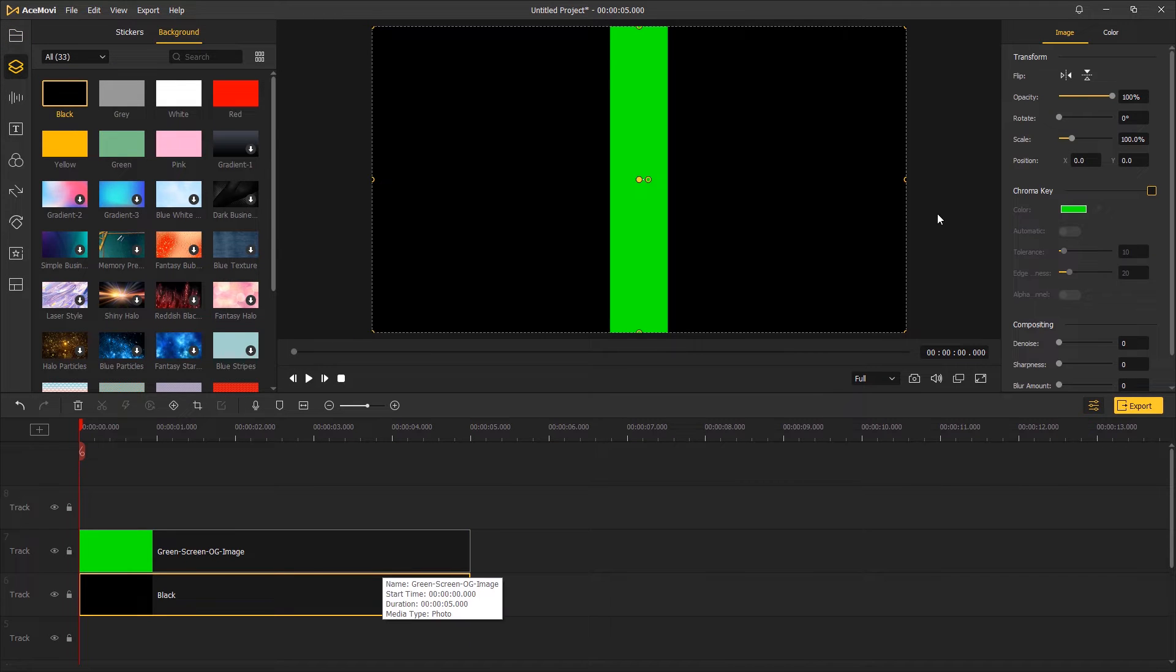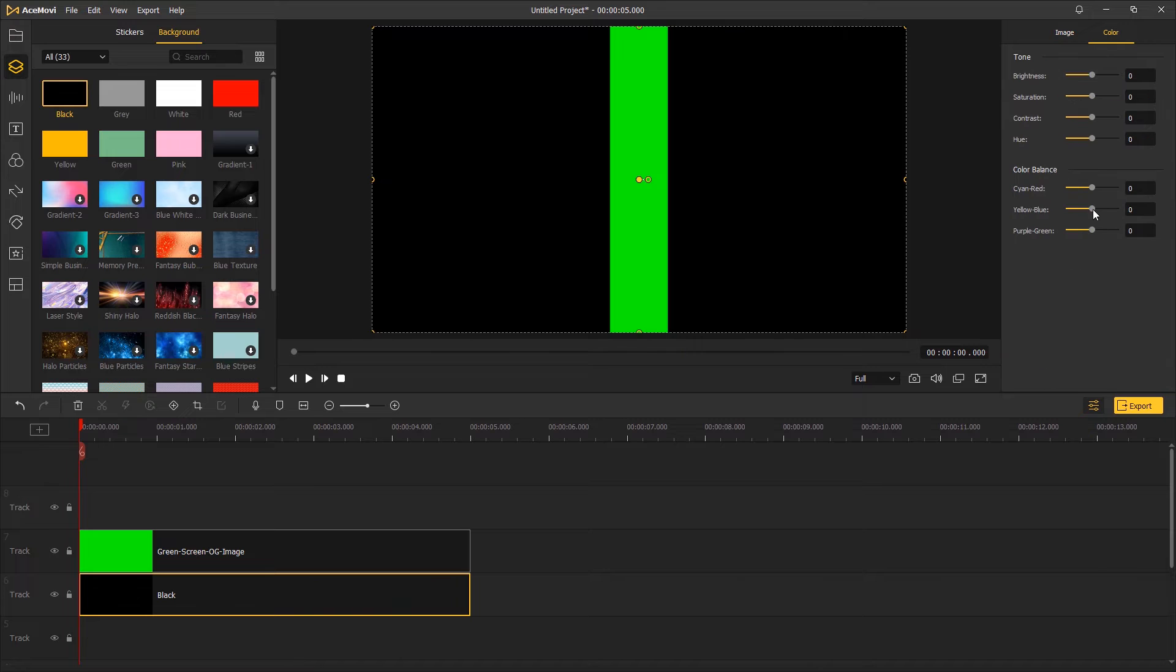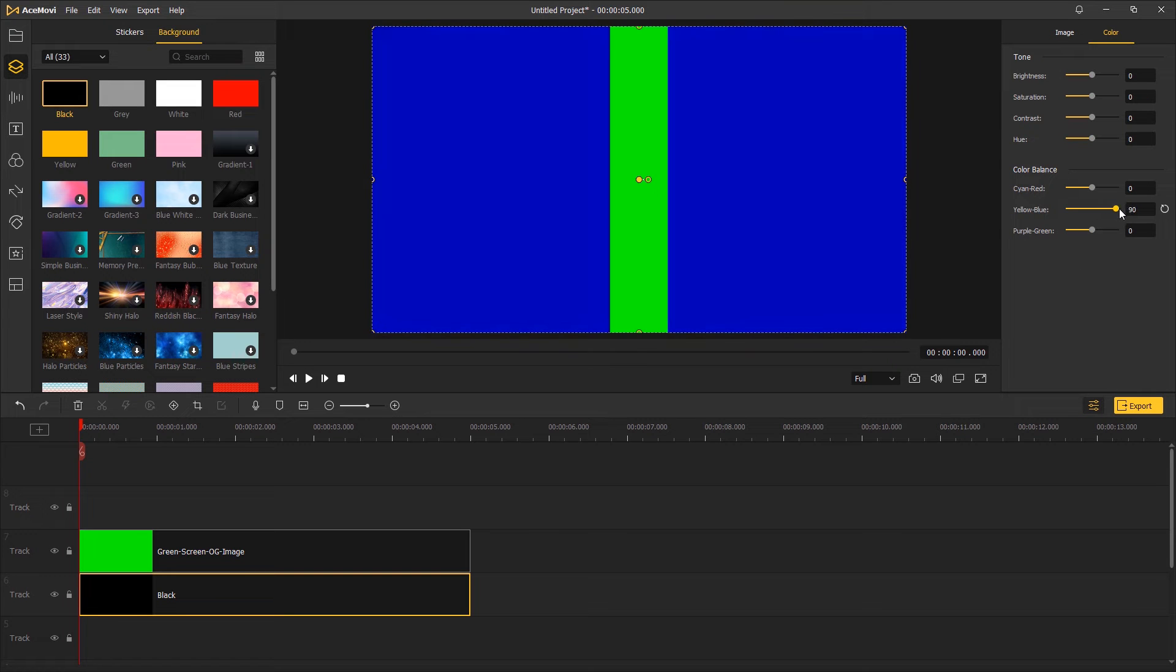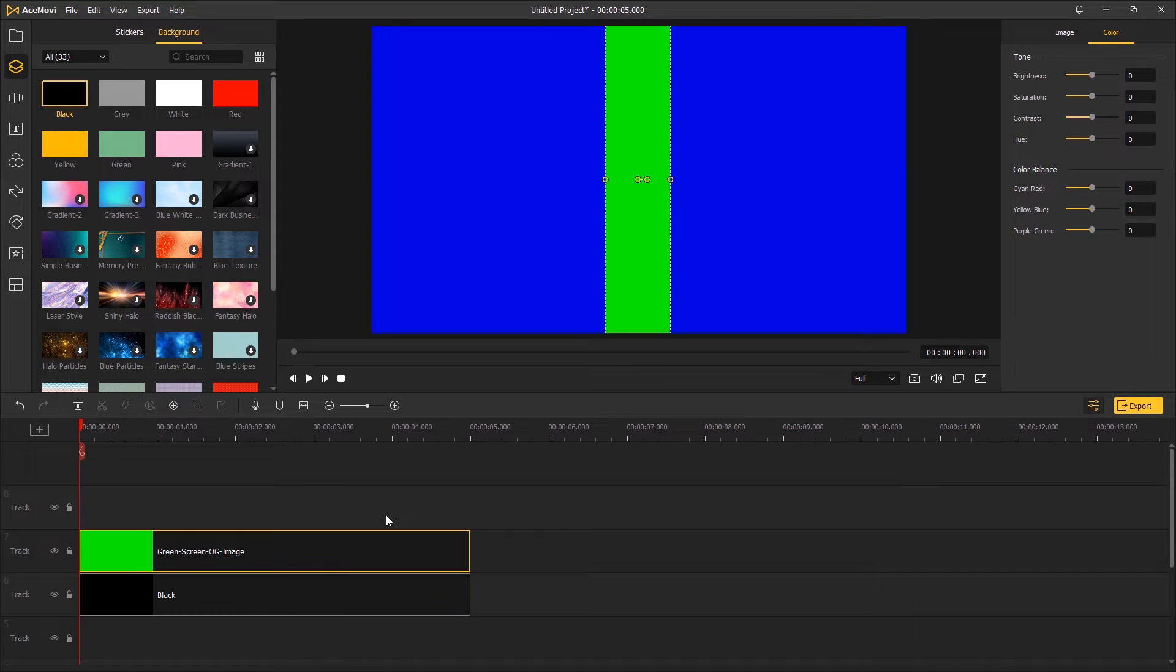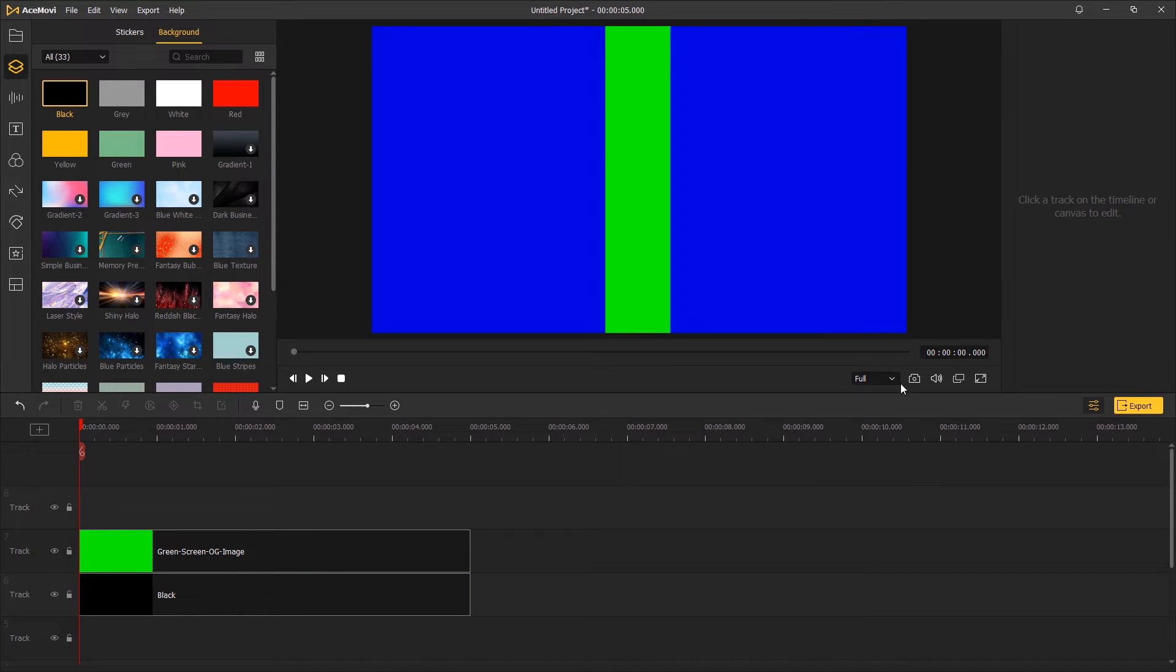Go to top right effects control, drag the color balance slider to the right to make it a blue background. Take a screenshot of this frame.